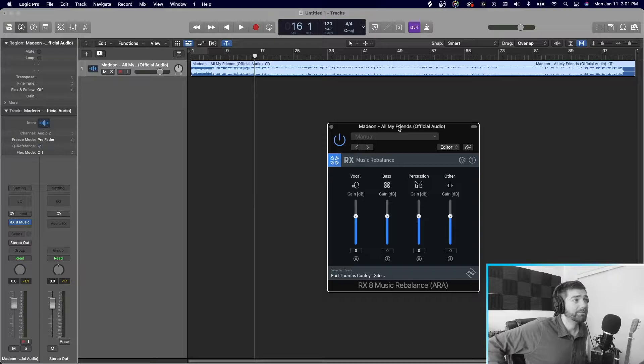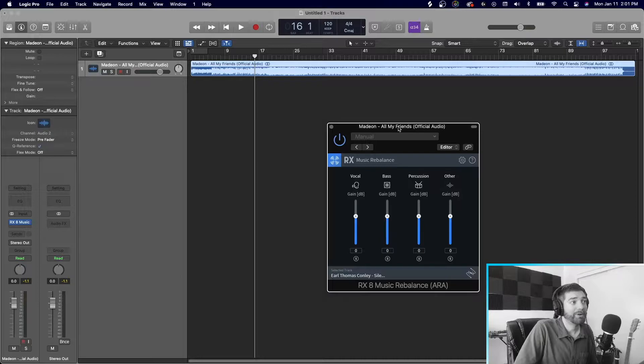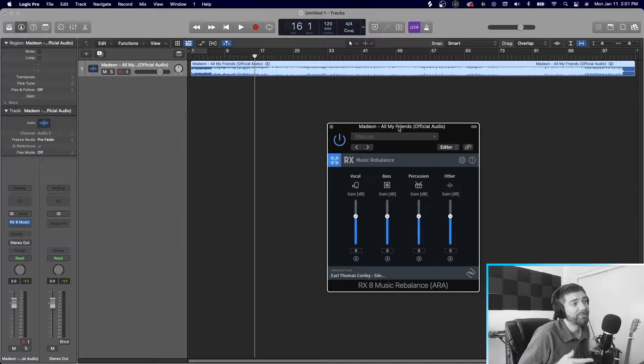Alright. So I'm going to press play. And it recognizes that it's a new audio. I kept the same track. When I press play, it's going to reanalyze it.